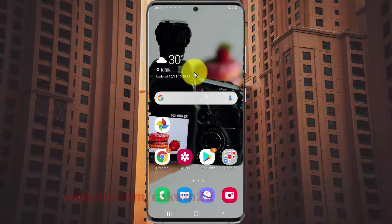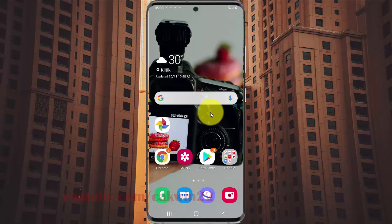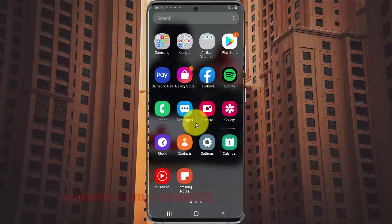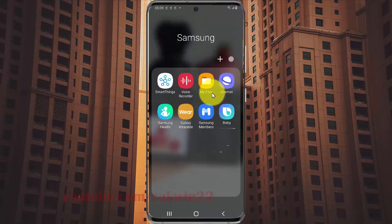To add or remove SD card in My Files home on Samsung Galaxy S20, open My Files settings. Swipe up the home screen to access the app screen, then tap the Samsung folder and select My Files.